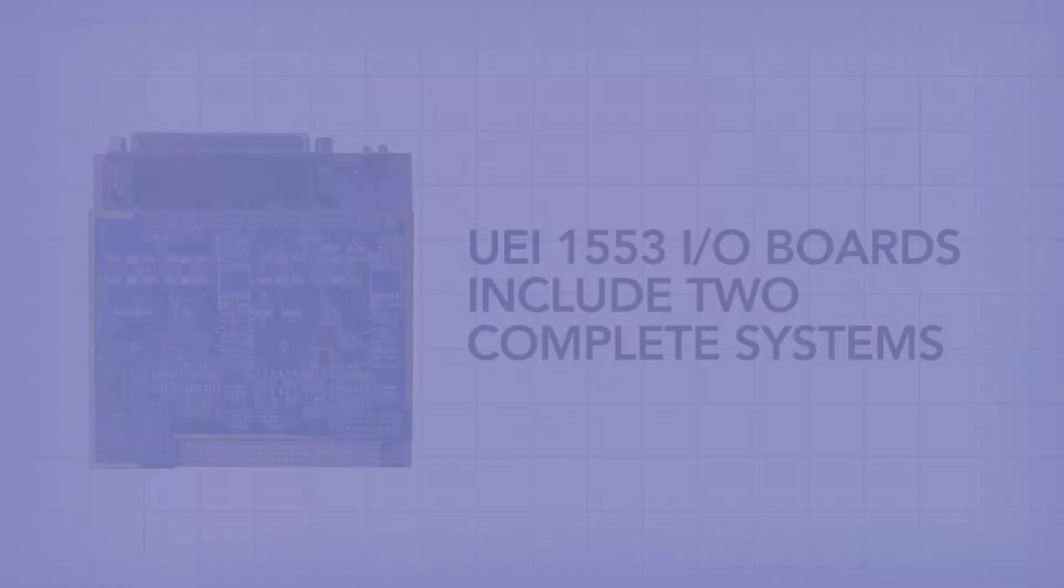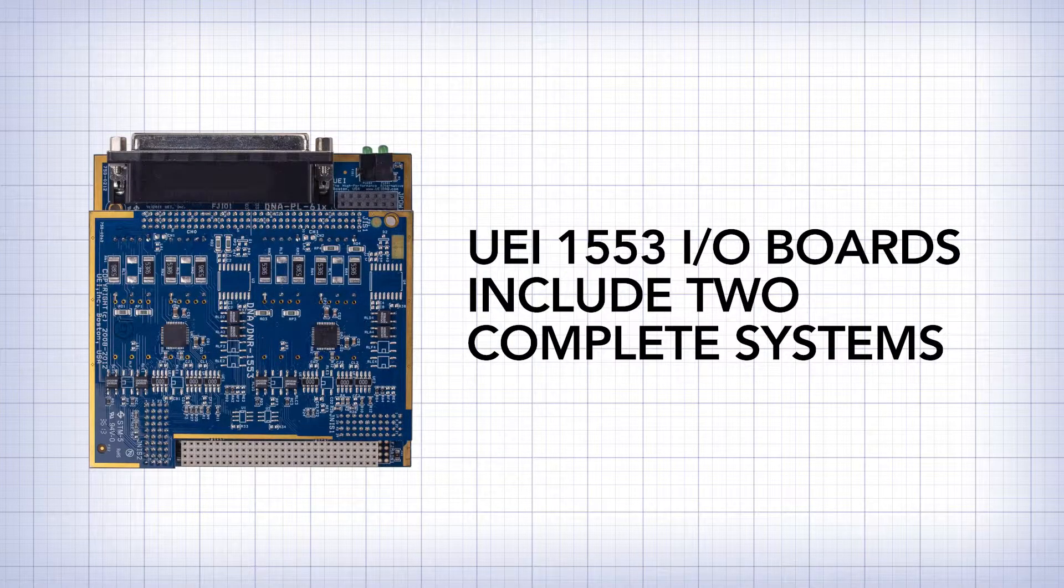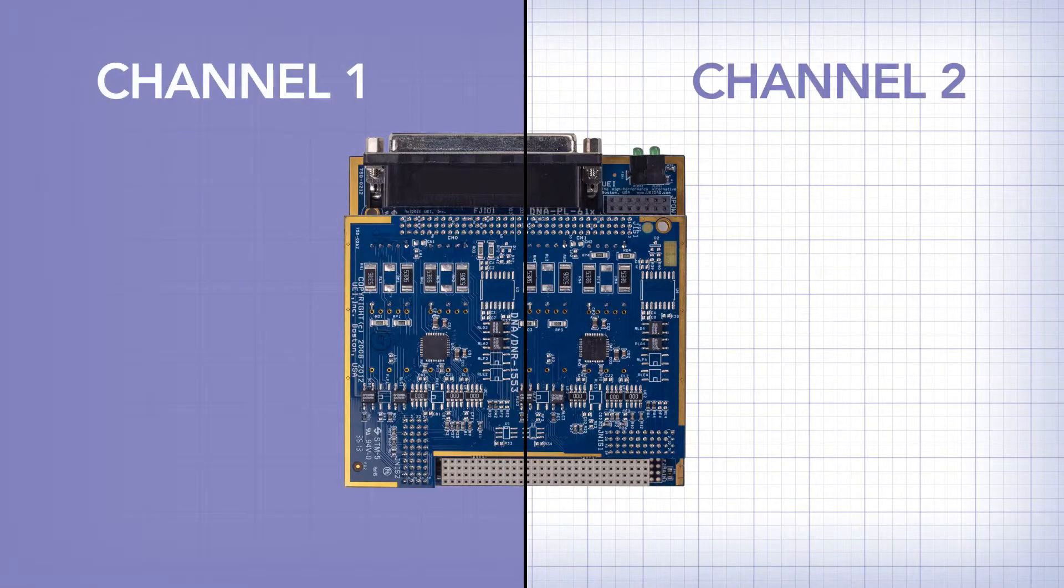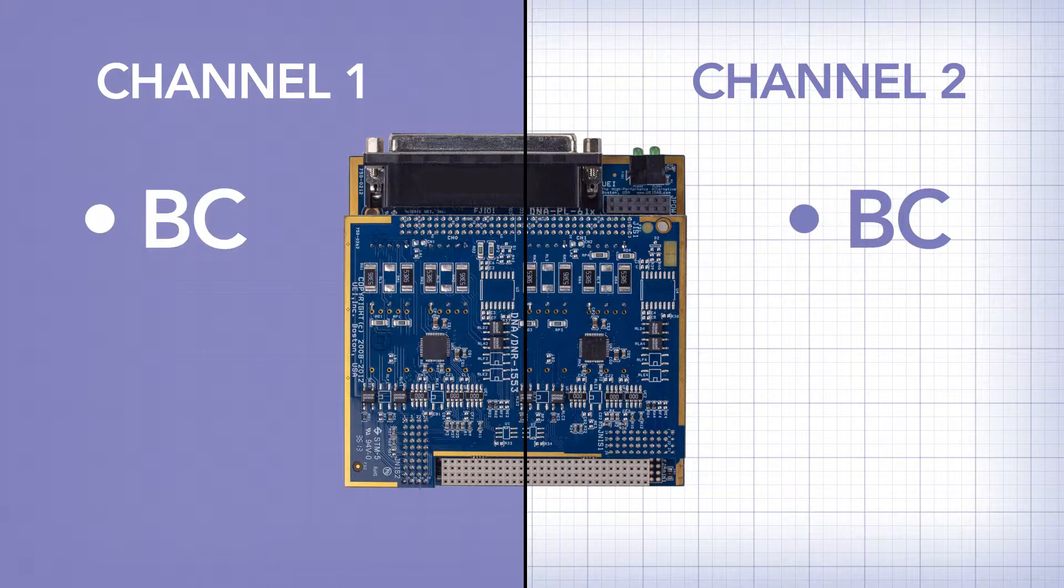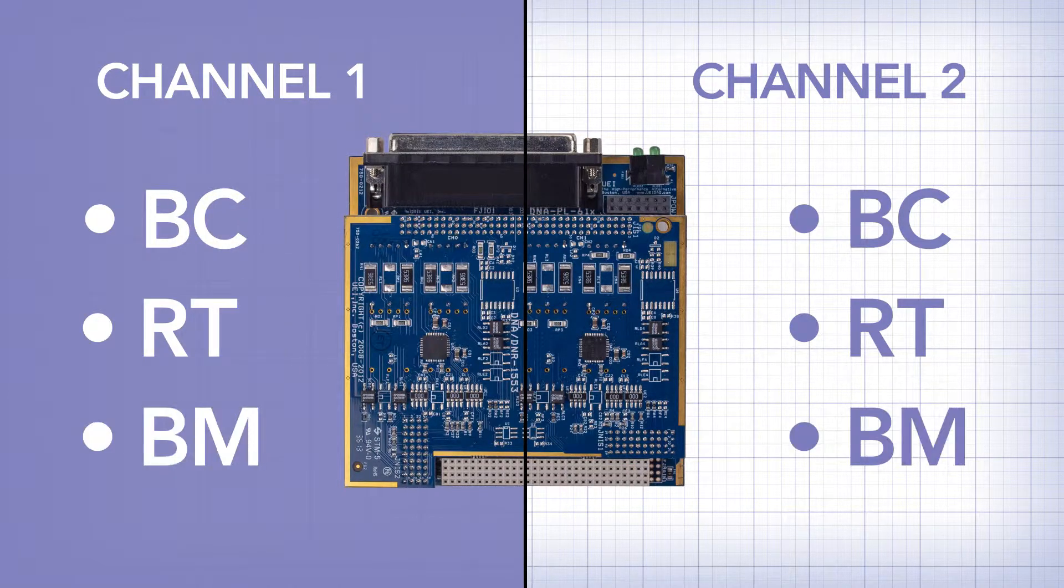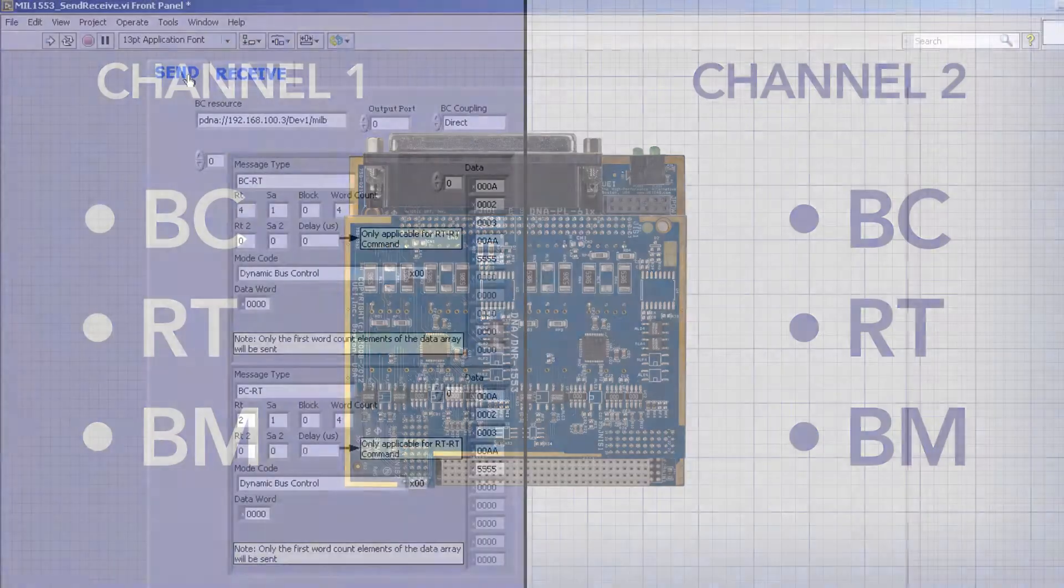The UEI1553 I/O board has two complete 1553 systems. Each channel is a complete system and can be a bus controller, any or all RTSAs, a bus monitor, a combination of bus controller and bus monitor, or a combination of RTSAs and a bus monitor.